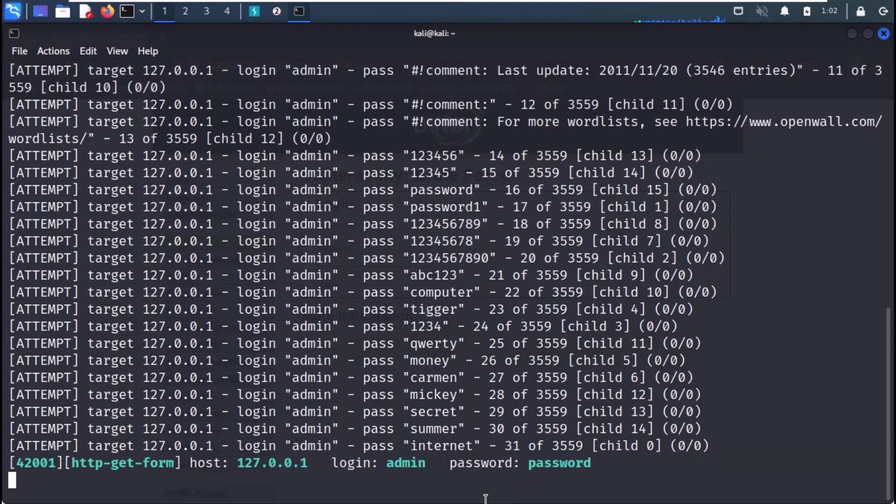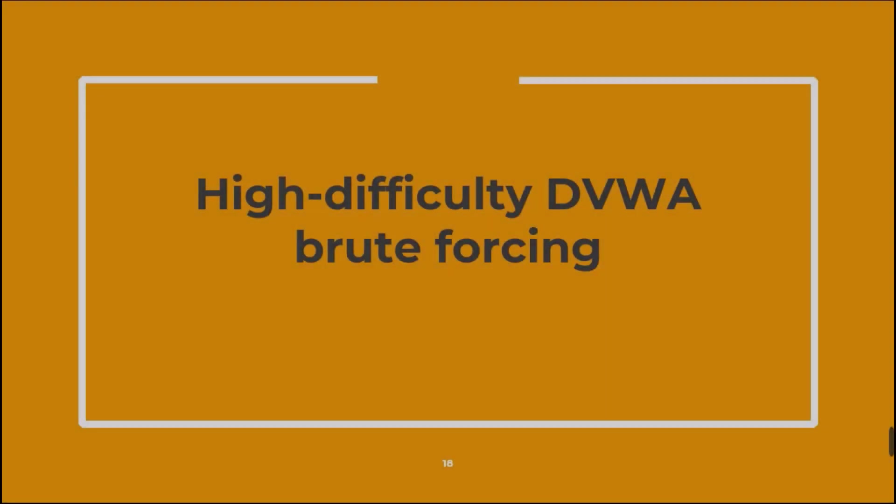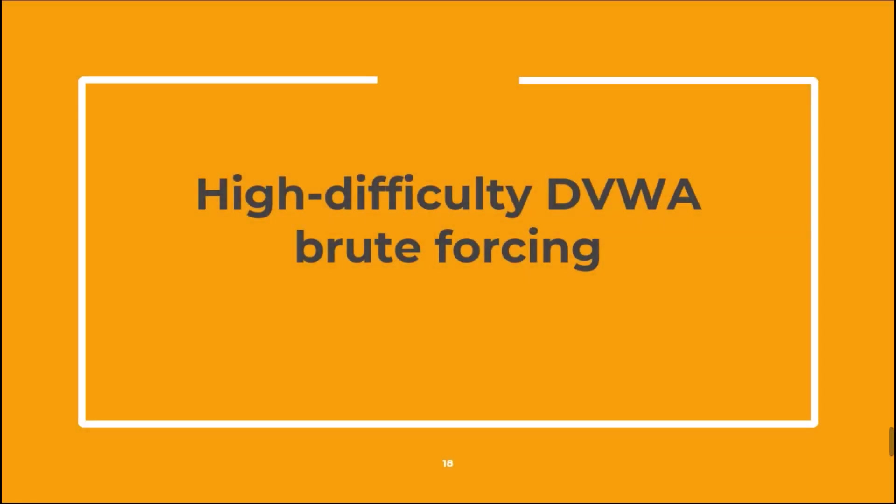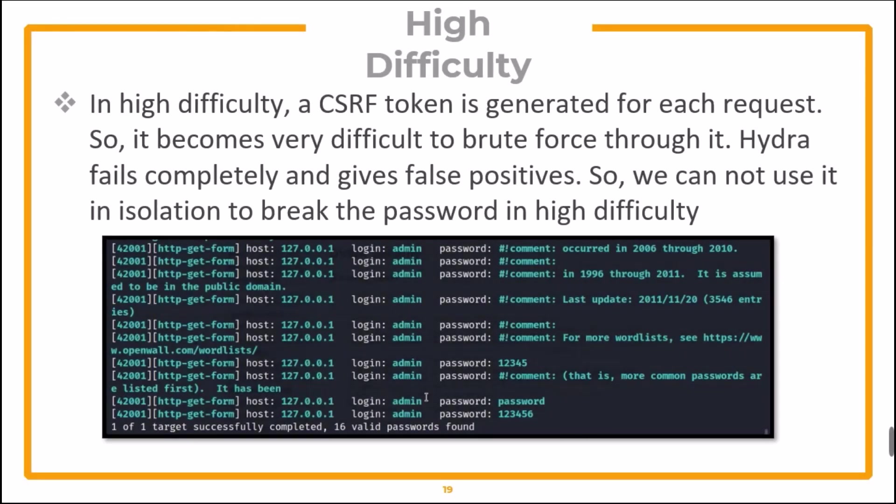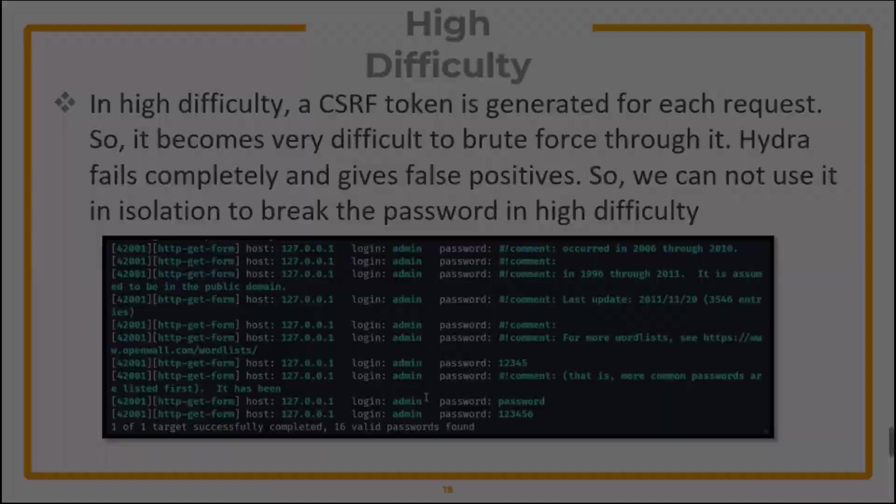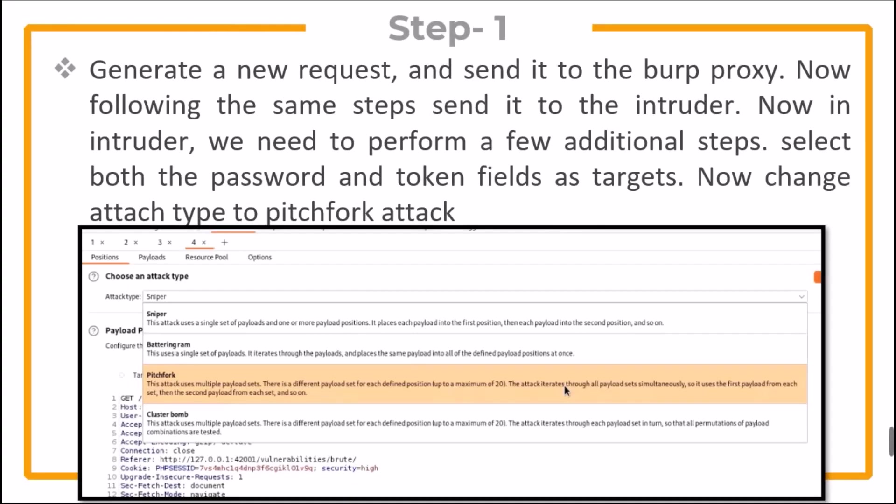Now let's solve the high difficulty DVWA brute forcing challenge. In high difficulty, a CSRF token is generated for each request. So it becomes very difficult to brute force through it. Hydra fails completely and gives false positives. So we cannot use it in isolation to break the password in high difficulty. Now generate a new request and send it to Burp proxy. Following the same steps, send it to the Intruder. In Intruder, we need to perform a few additional steps. Select both the password and token fields as targets.